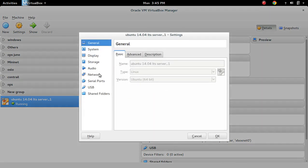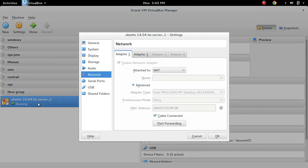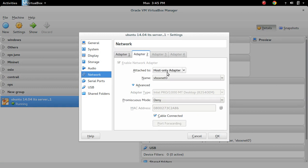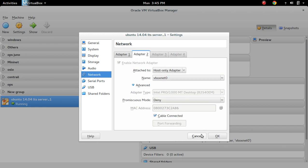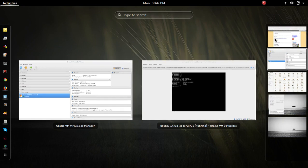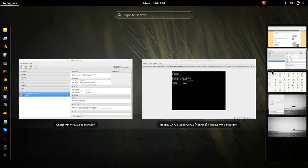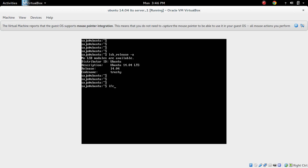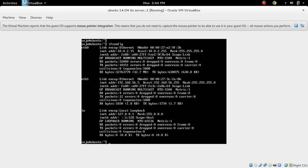I am going to show the network configuration of this VM. I have two adapters: NAT and Host-only adapter. Let me check the IP of the VM. The IP of the VirtualBox VM is 192.168.56.5.